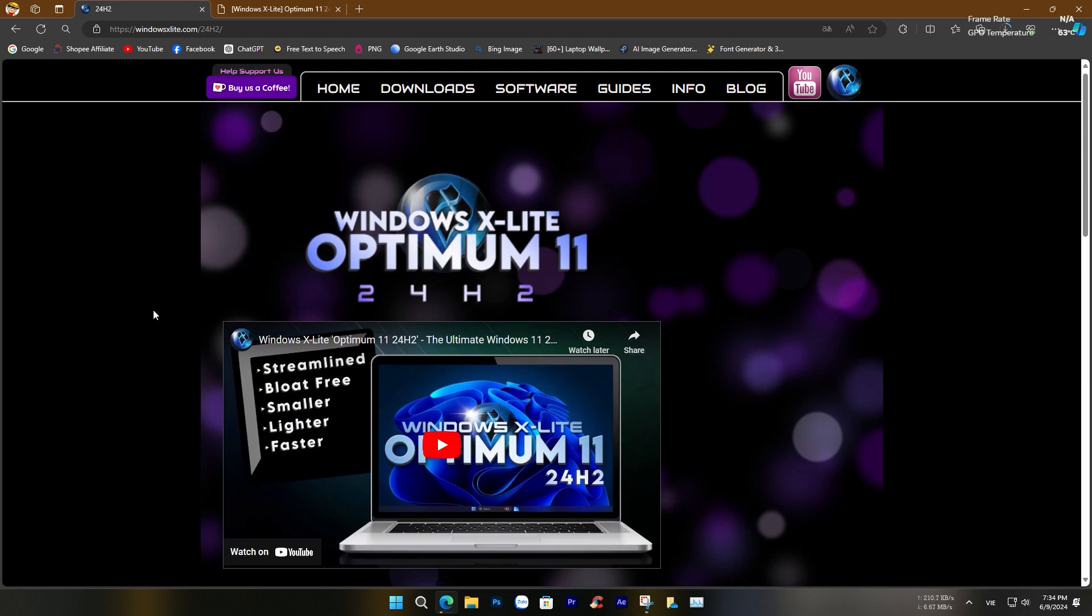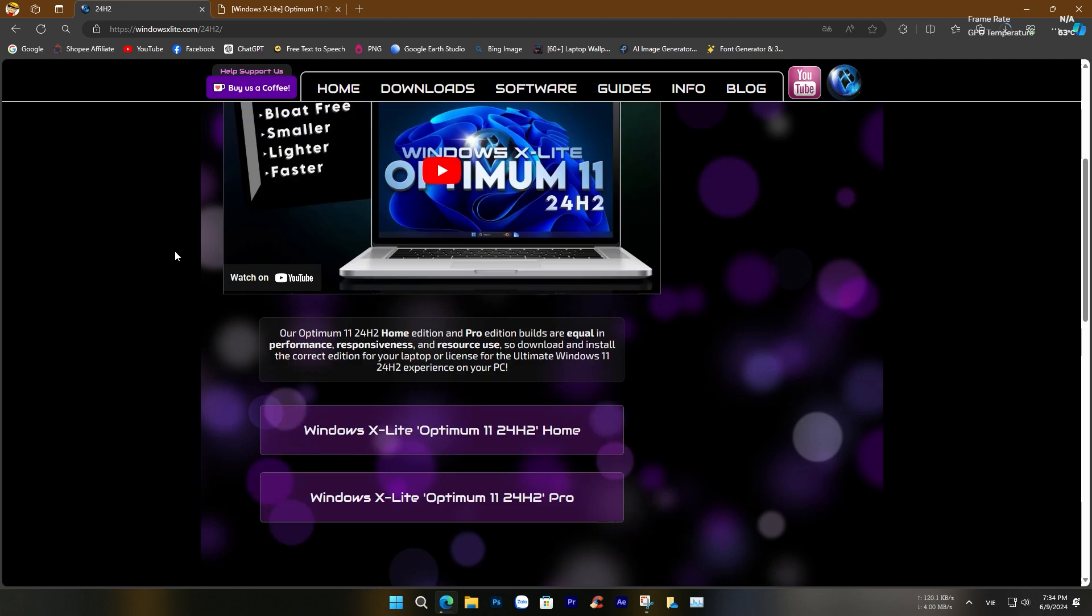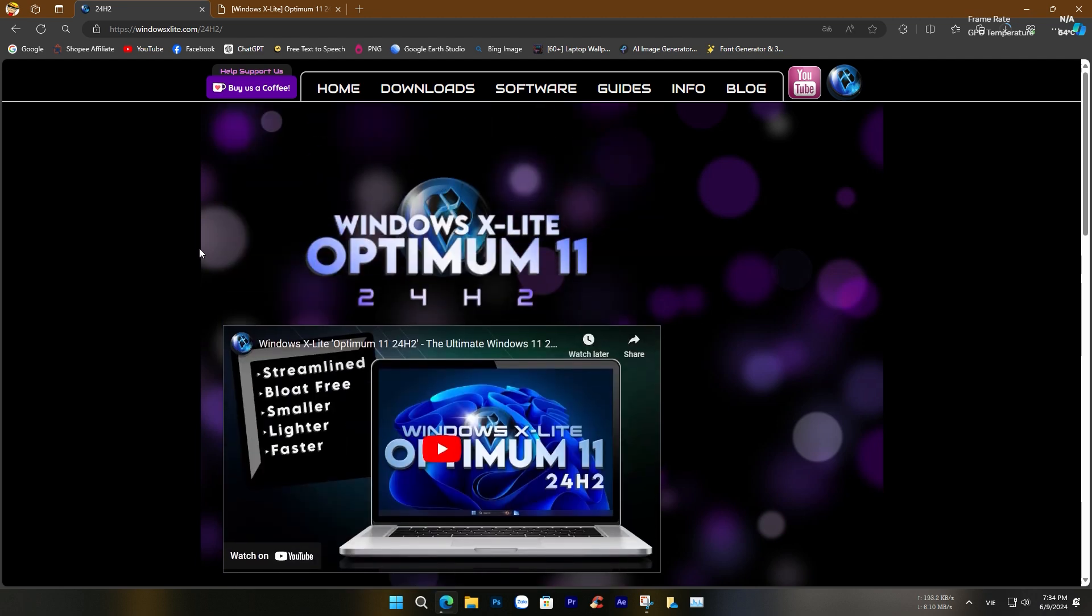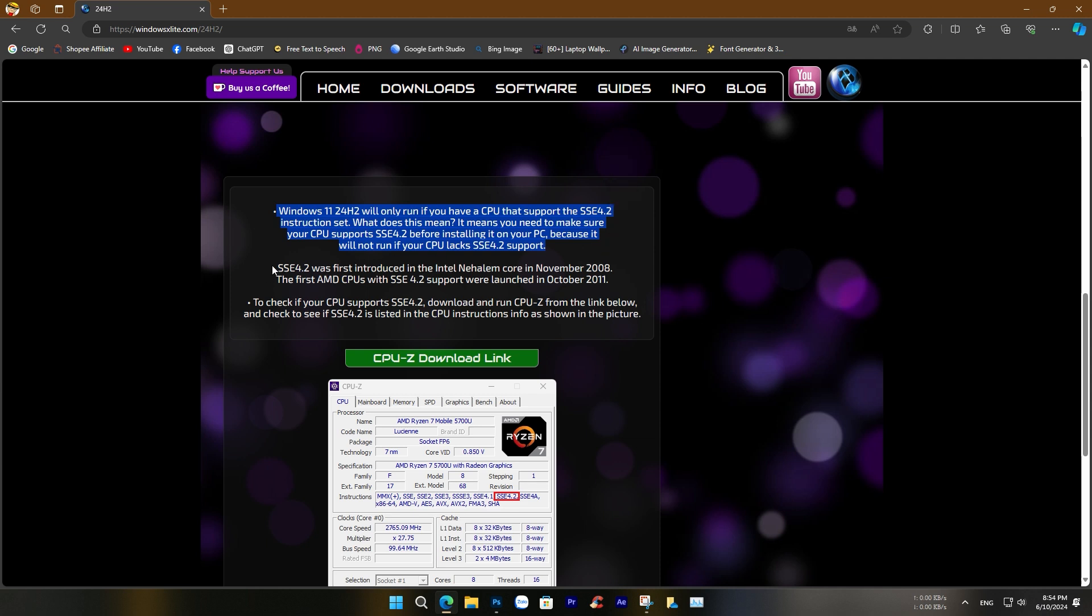This version is ideal for users with older hardware or those seeking a faster, more efficient Windows experience. Despite its smaller footprint, Windows X Lite retains essential features and compatibility with most applications and devices. It provides a balance between functionality and performance, making it a popular choice for streamlined computing needs.